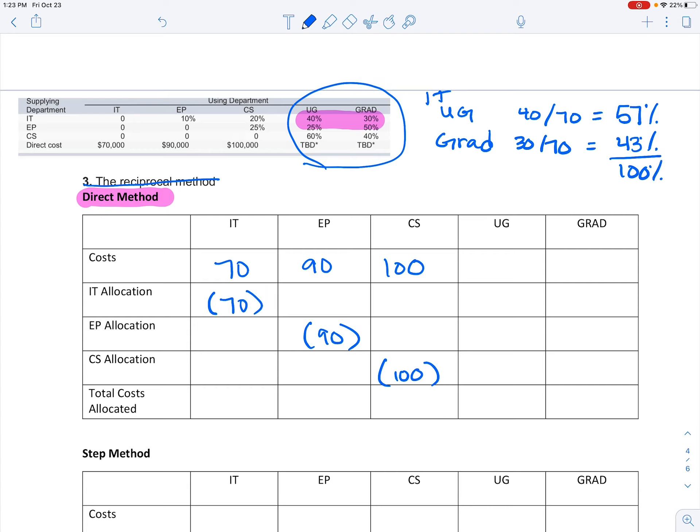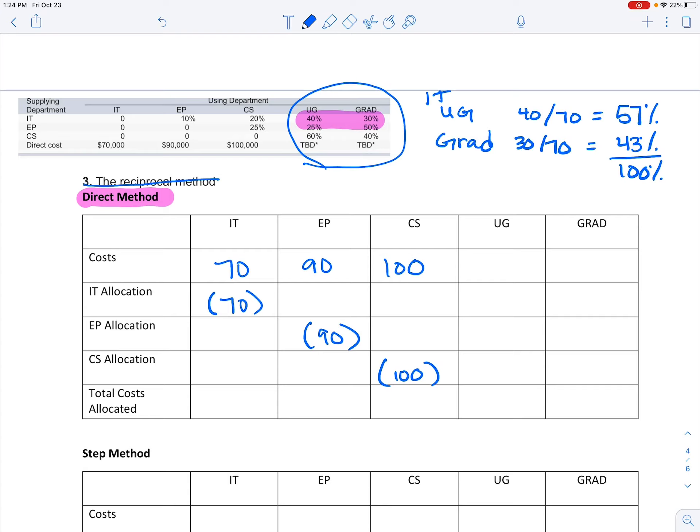Remember, we're just allocating these costs, so we need to make sure that everything comes back to 100 so we know we're allocating everything. So when I go through and I allocate just those IT costs, I'm going to use these percentages that I have and I'm going to multiply that by that area to find out how much cost should be applied based on this allocation.